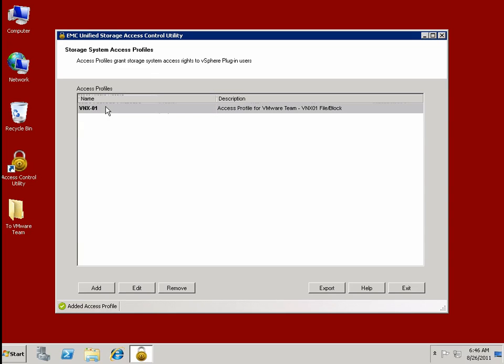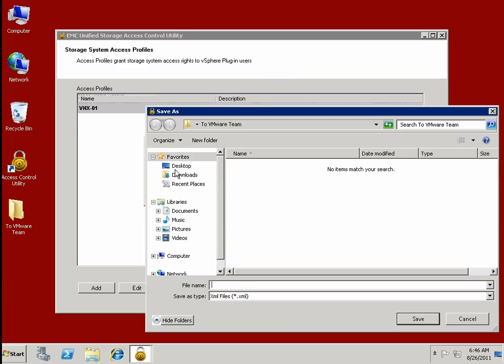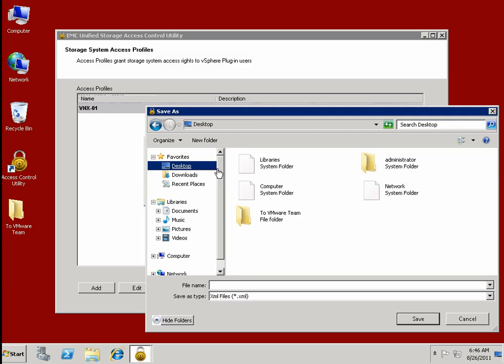We'll take this access profile and export the file. We'll save it in a location where we'll share it with the VMware team for the second part of this demonstration.